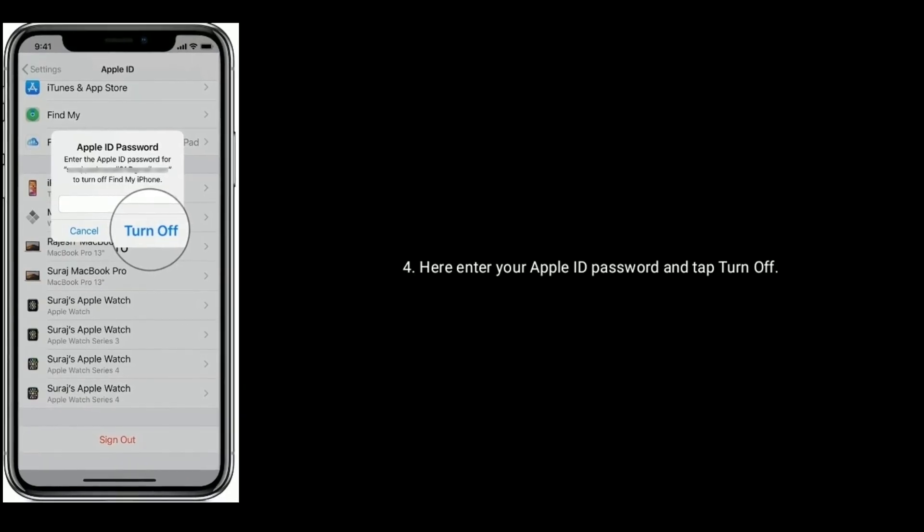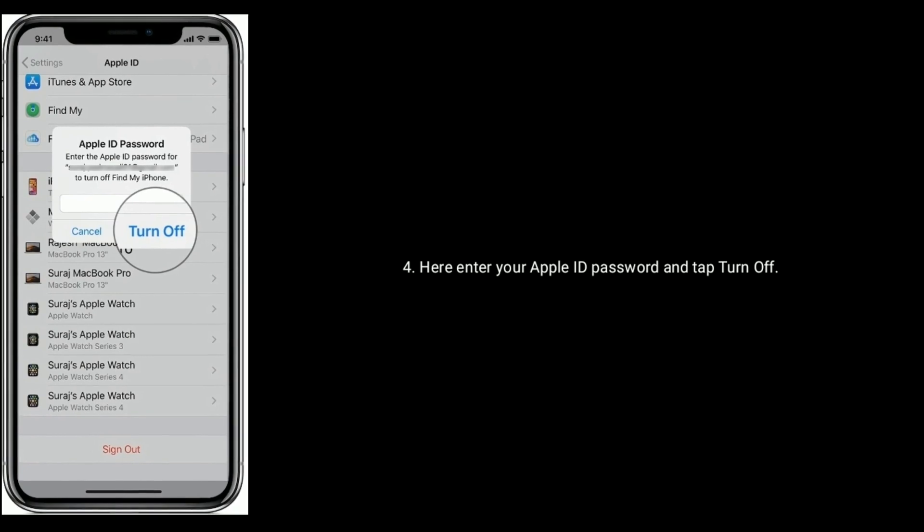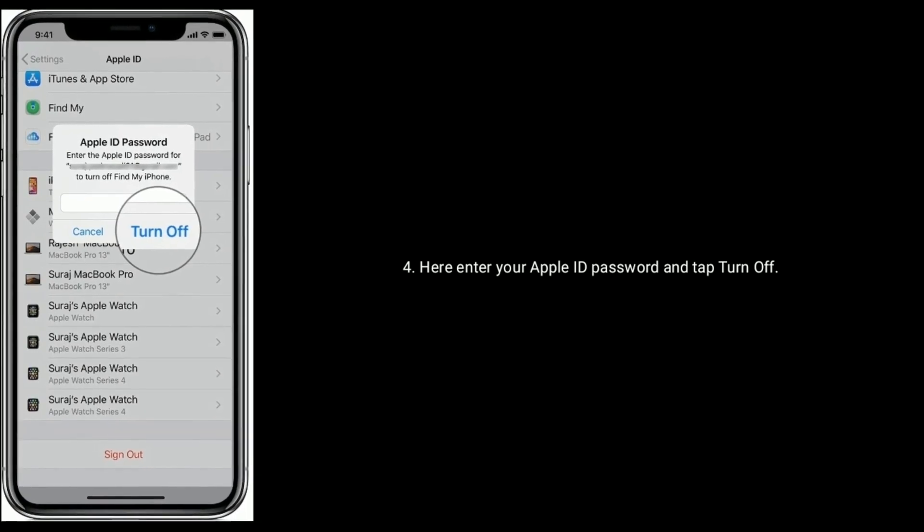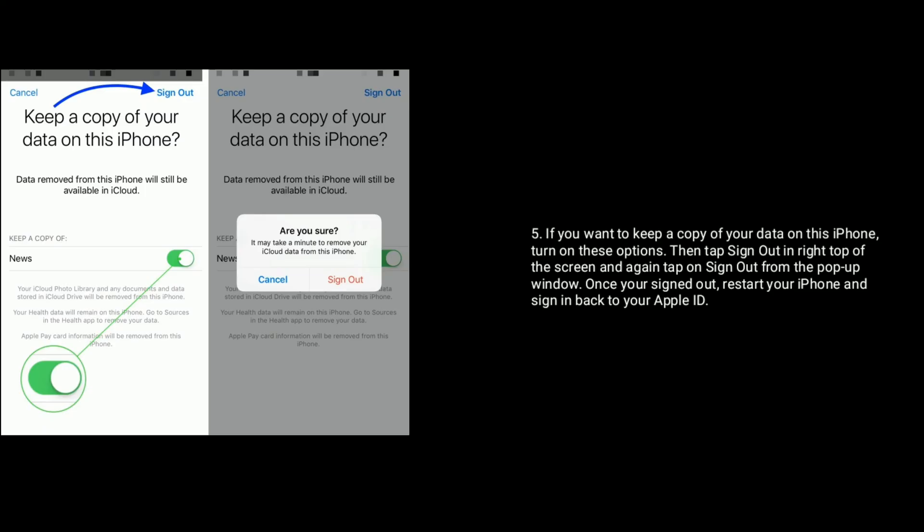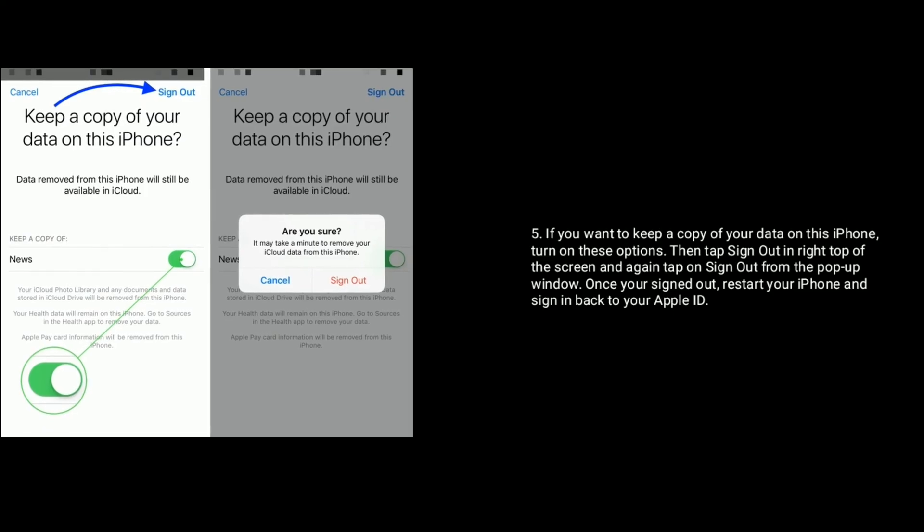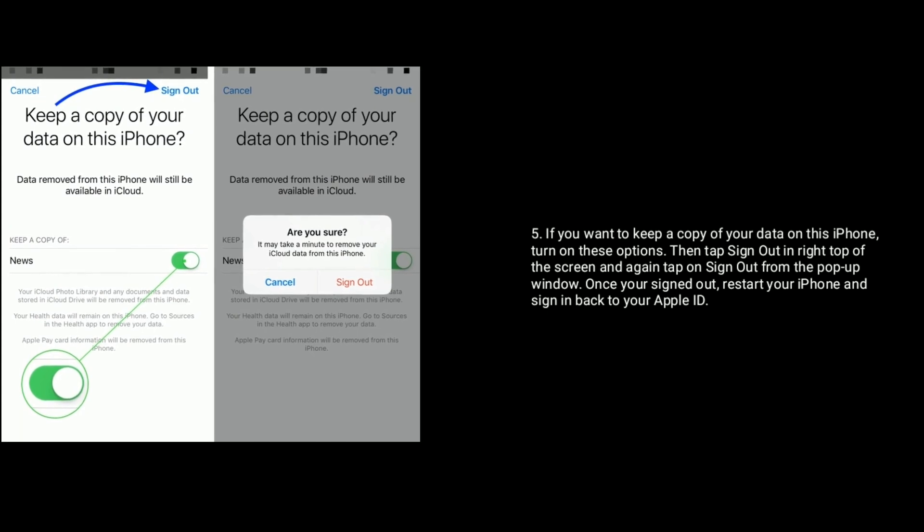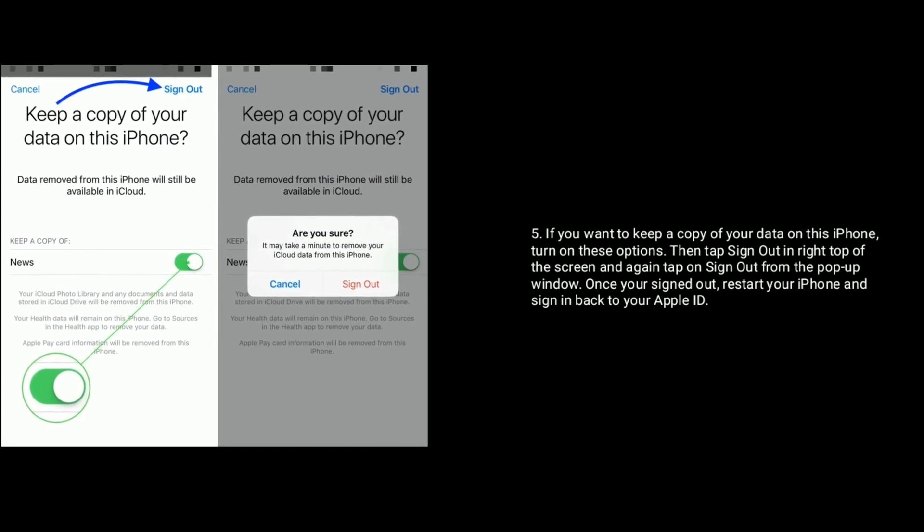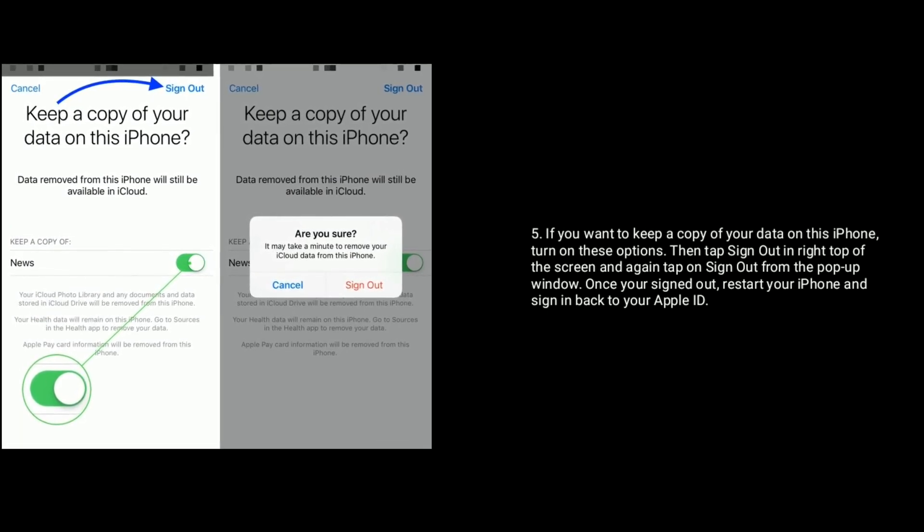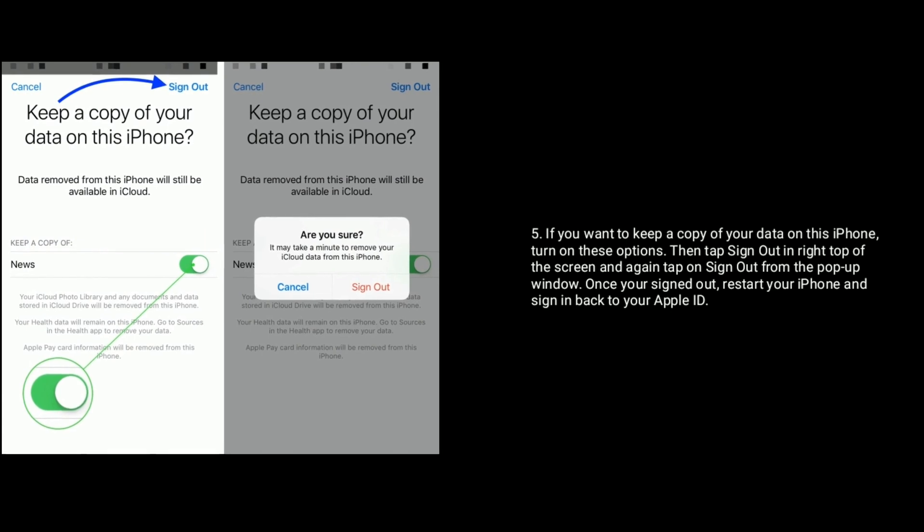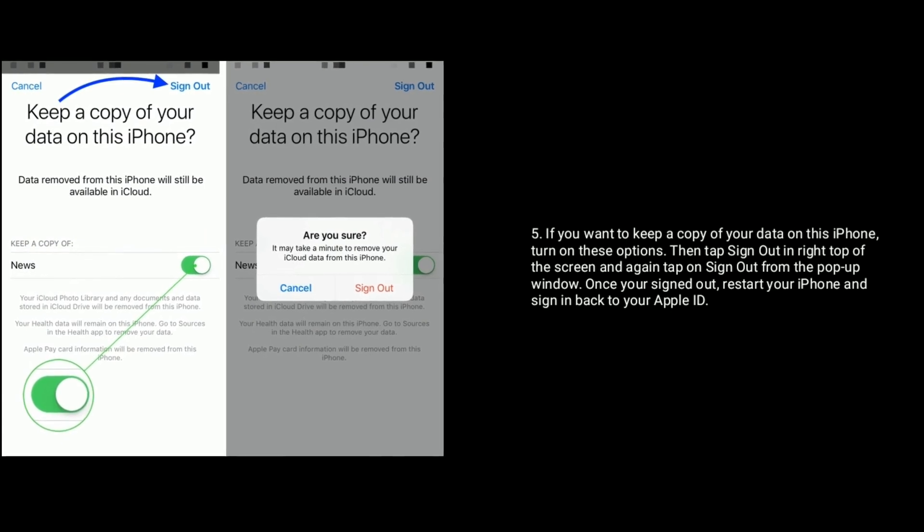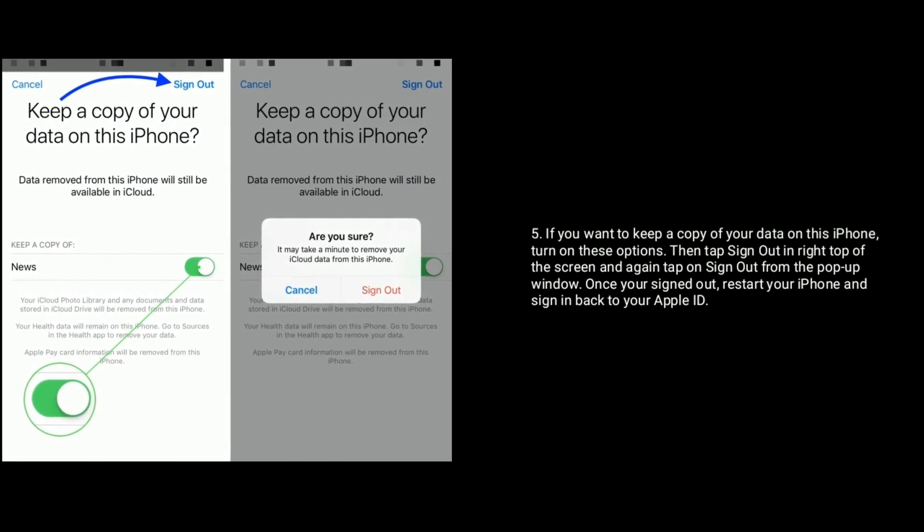Here enter your Apple ID password and tap Turn Off. If you want to keep a copy of your data on this iPhone, turn on these options. Then tap Sign Out in the right top of the screen and again tap Sign Out from the pop-up window.